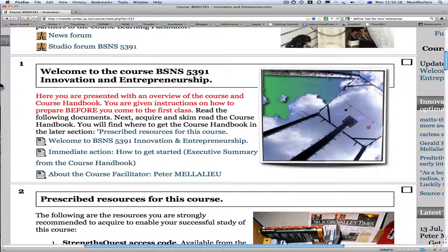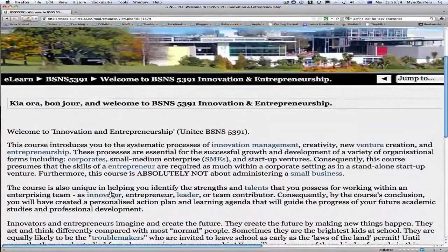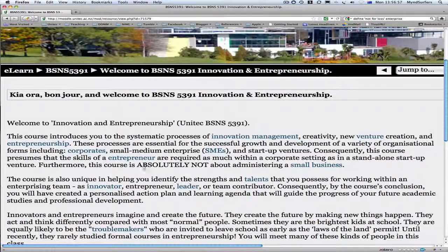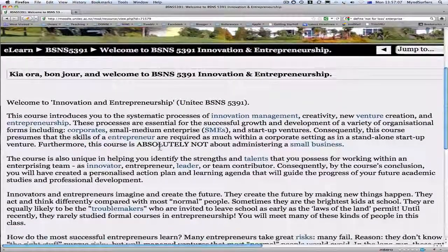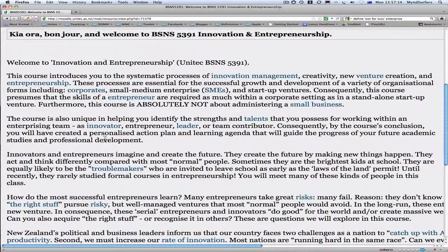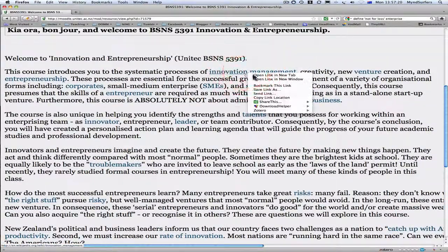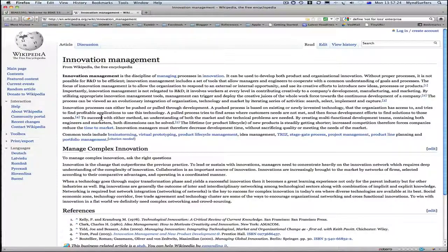Let's take a closer look now at the Welcome to the course. This is where you should start your adventure into the Moodle site. Click on the link here — you've got several links. Welcome to the course. What you'll see here is some information about what the course is about. It's about the systematic process of innovation management, creativity, new venture creation and entrepreneurship. It's not about administrating a small business. You'll see some blue links here — click on any one of these links and you'll get a definition of what the term means.